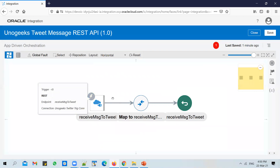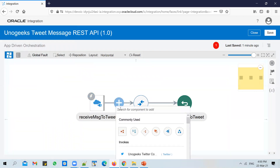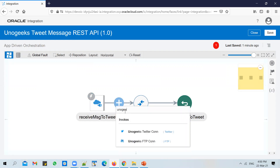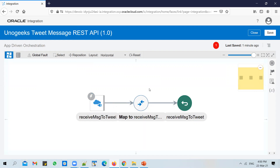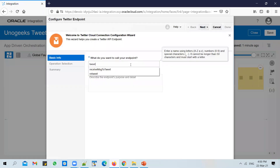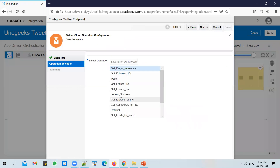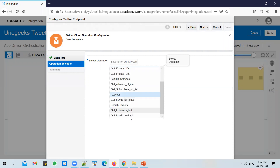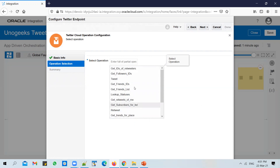We are receiving an input message that we want to tweet, so we need to use the Twitter connection. Search for the UnoGeeks Twitter connection — use the Twitter connection, not the Twitter trigger connection. You can call the endpoint 'tweet message'. You have a long list of operations available: you can tweet a message, retweet a message, get trending topics for a particular place, and many other operations you can explore further.